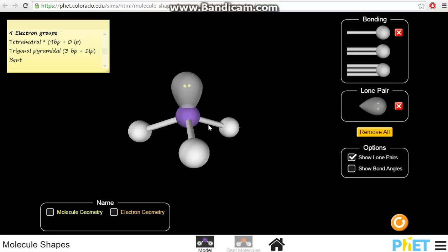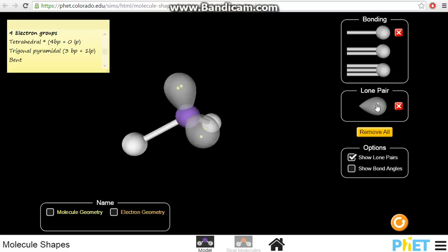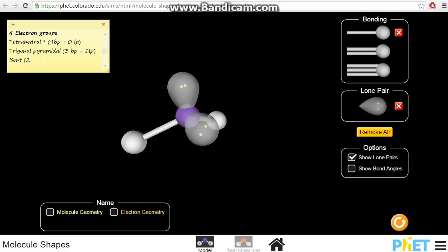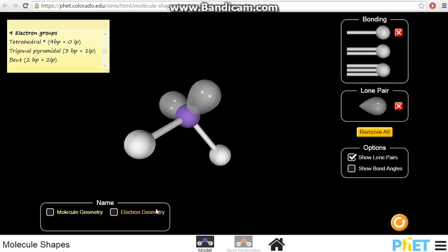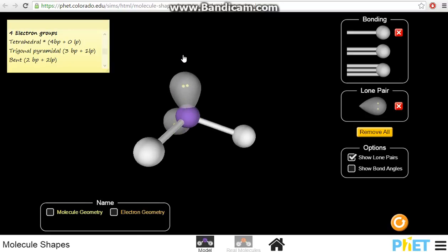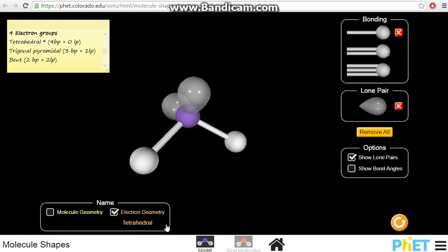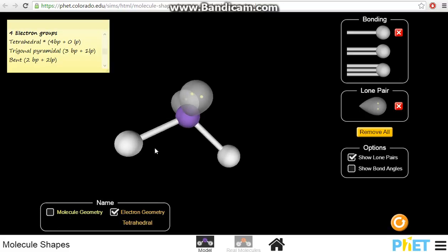What happens if we remove one more bond pair and replace it with one more lone pair? We have two bond pairs and two lone pairs. The electron geometry still holds the shape of a tetrahedral. But more importantly, the molecular geometry — just looking at the bonds and removing the visualization of the lone pairs — gives us the bent shape. You should be seeing the pattern by now: the electron geometry doesn't change within the group.